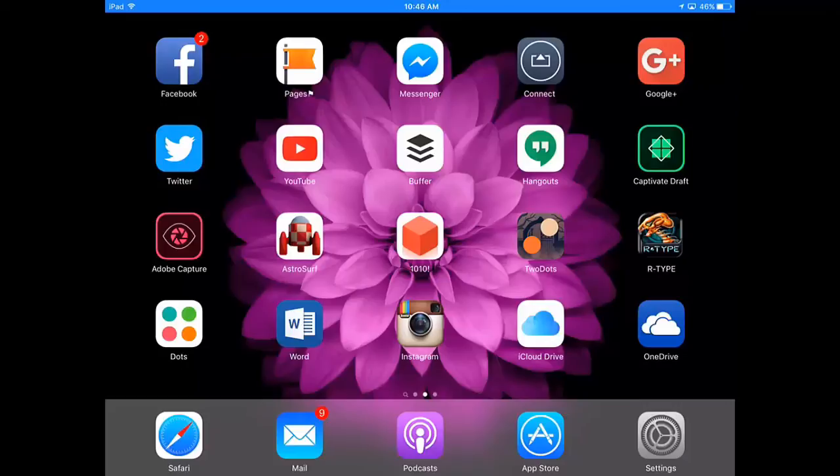In this video we're going to take a look at the new Adobe Capture CC.